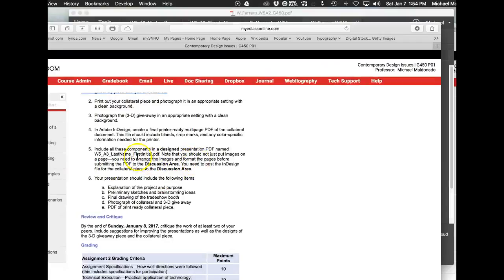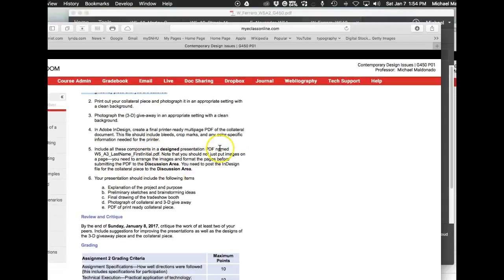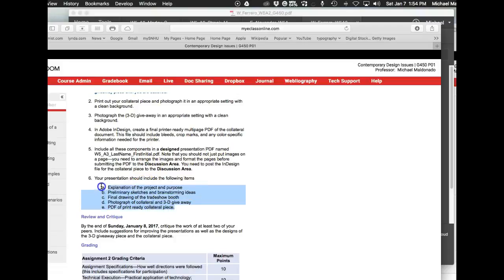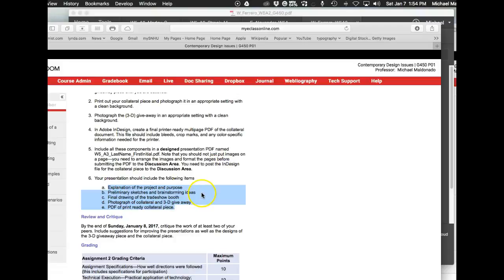This should be a designed presentation including all of the following: explanation of the project and purpose, a complete description of what you're doing. It should be an introduction to the piece, your thesis, what you're trying to accomplish. That would be the first thing. Then your preliminary sketches and brainstorming ideas, then your final drawing of the trade show booth, photograph of the collateral and 3D giveaway piece, and finally your PDF print-ready file.